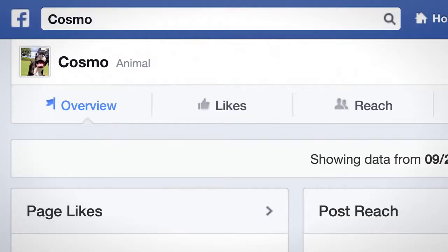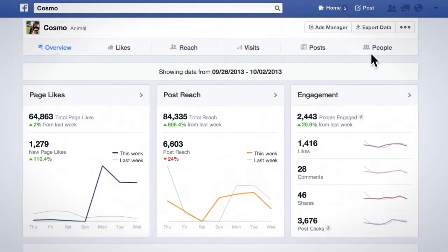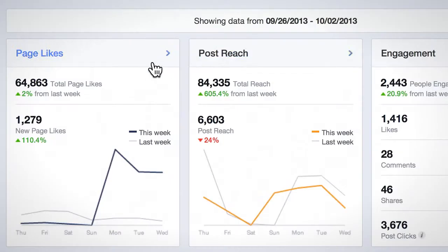The Overview tab provides a snapshot of the last seven days of available data about your page's performance. It focuses on three core metrics: Page Likes, Total and New.